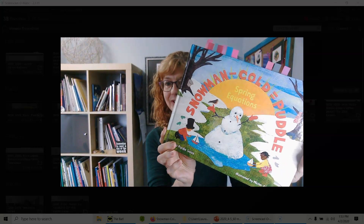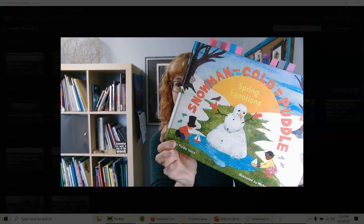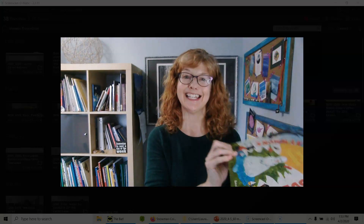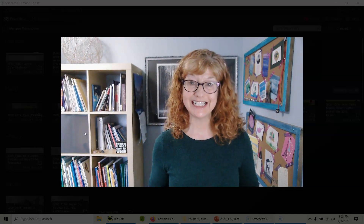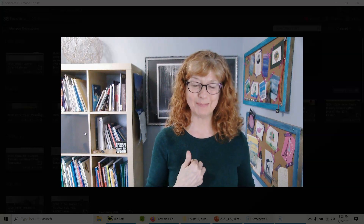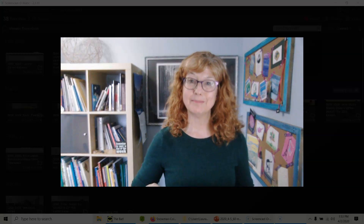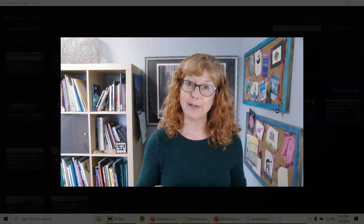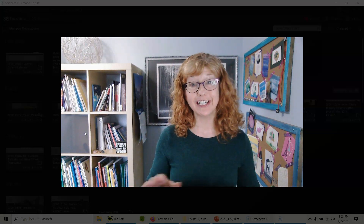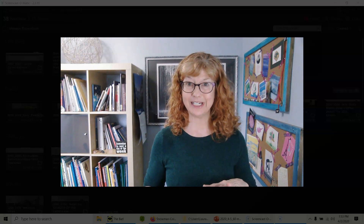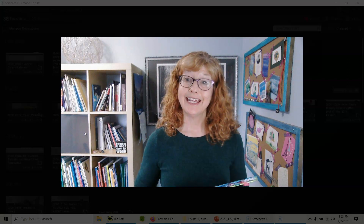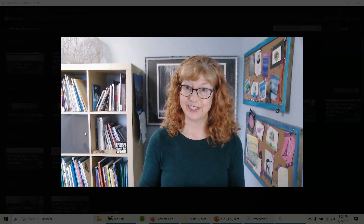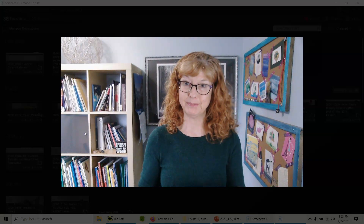Snowman Minus Cold Equals Puddle: Spring Equations is written by Laura Purdy Salas — that's me — and illustrated by Mischa Archer, published by Charles Bridge. I'm sharing a few of the equations, not the entire book, and a writing activity with the permission of Charles Bridge Publishing.